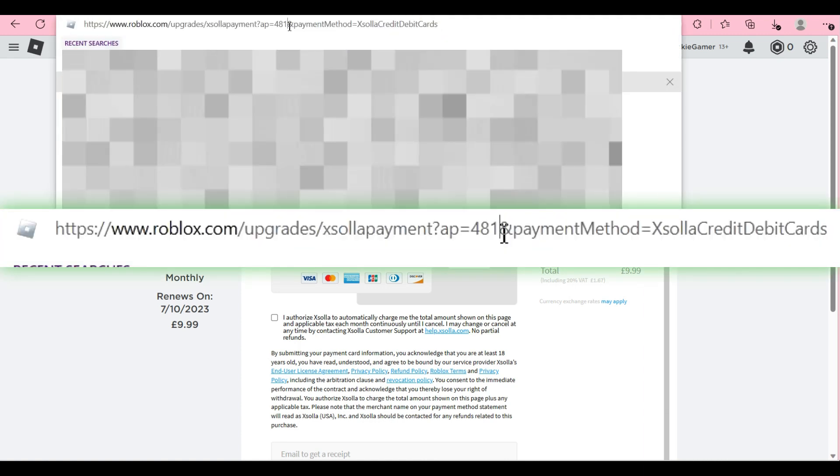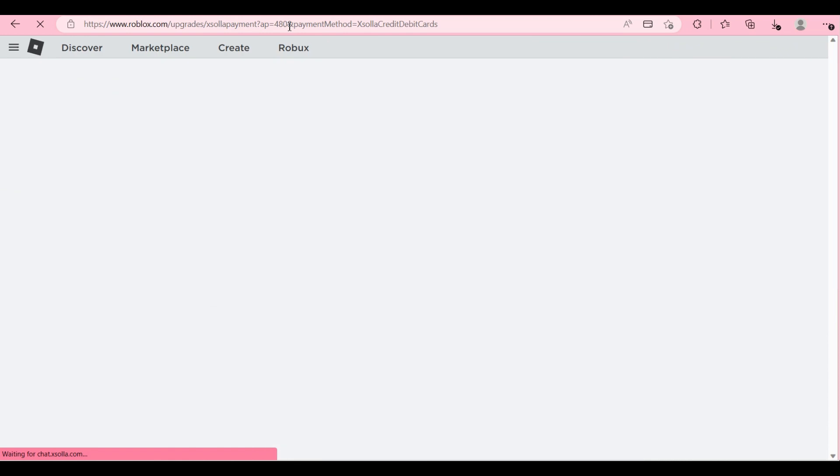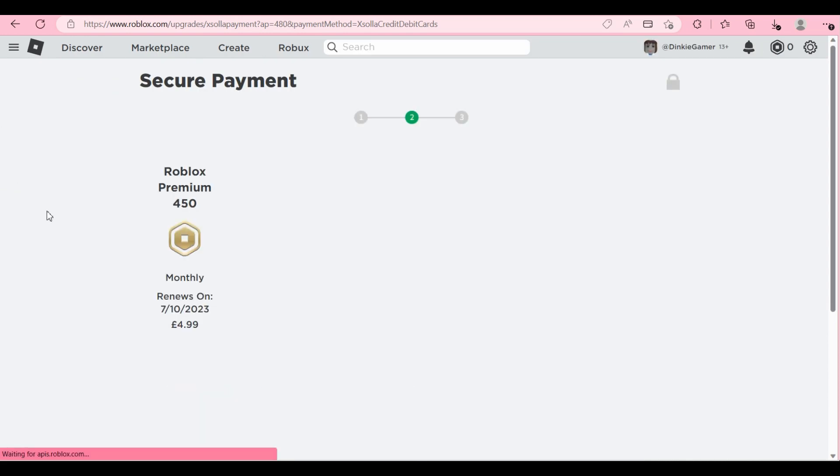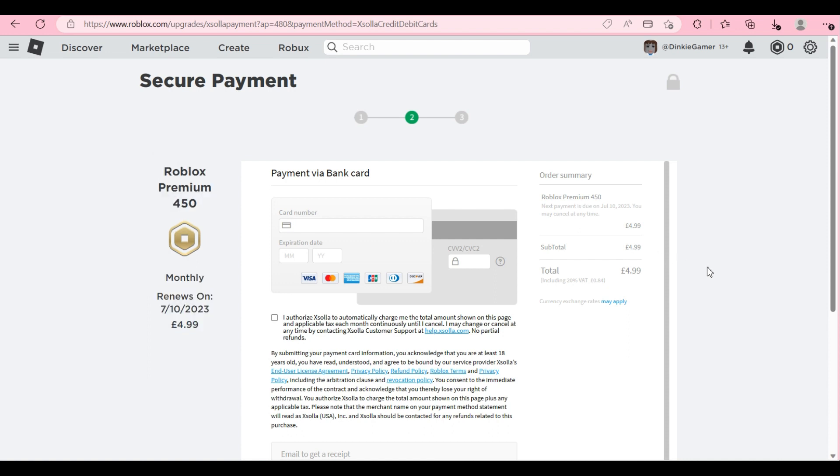Okay, so now let's change this again to 480 and we're going to go down to the 450 Roblox Premium. And you can do this with your mobiles as well.